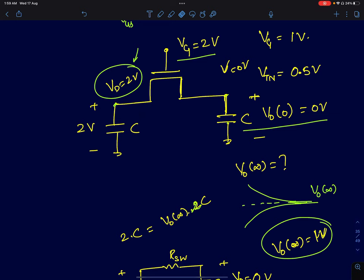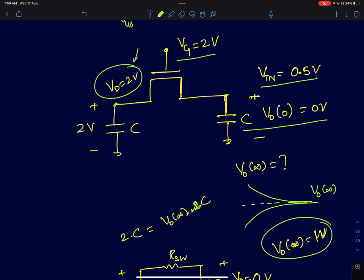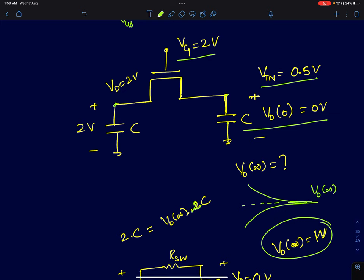The other capacitor is charged to 0 volts and we are supposed to find the steady-state voltage across both capacitors. The threshold voltage is given as 0.5 volts. When analyzing circuits like this, the general approach is: first, apply the conditions under which the current can go to zero, and second, apply charge conservation — because if the circuit consists only of capacitors, charge is conserved. Use these two conditions to derive the final steady-state voltages.